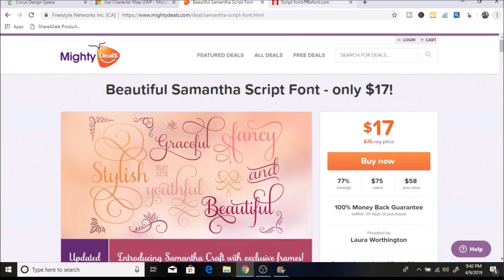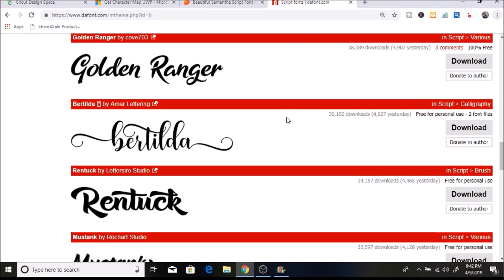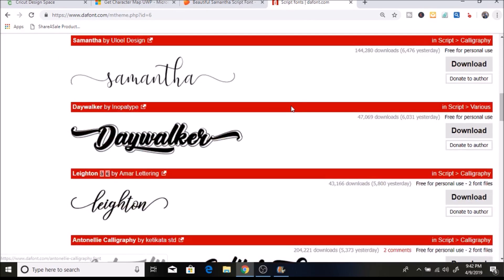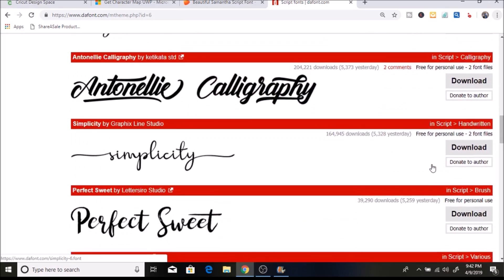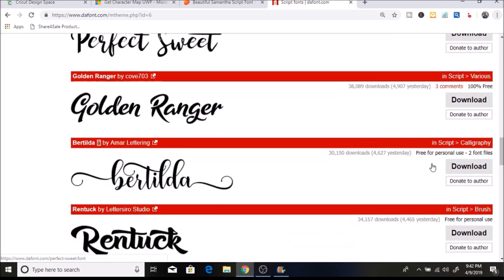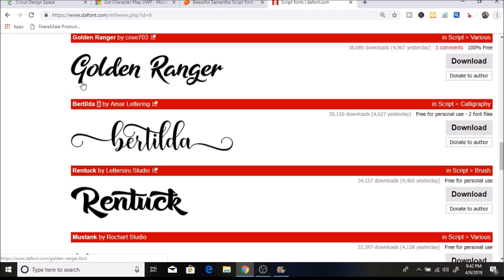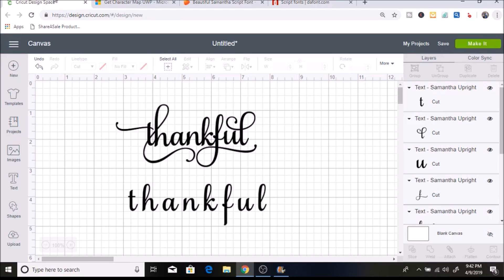You can also go to dafont.com where there are a ton of free fonts. Most of those are for personal use. I thought one of them looked kind of similar to the Samantha Font, but I'll be showing you the Samantha Font specifically because there are just so many different characters and fun things you can do with it.